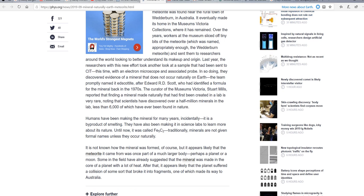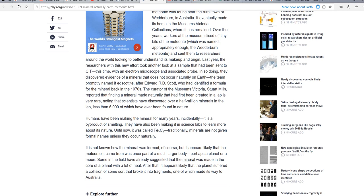It was named after Edward R.D. Scott, who identified a formula for a mineral back in the 1970s. The curator of the museum's Victoria Stewart Mills reported that finding a mineral made naturally that had first been created in the lab is very rare. Another million scientists have discovered over half a million minerals in the lab, less than 6,000 of which have ever been found in nature.